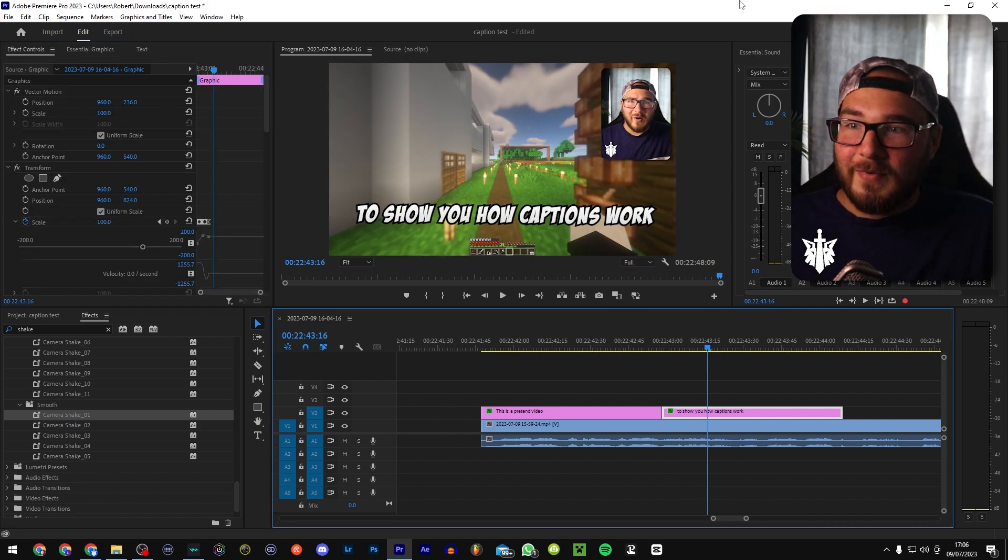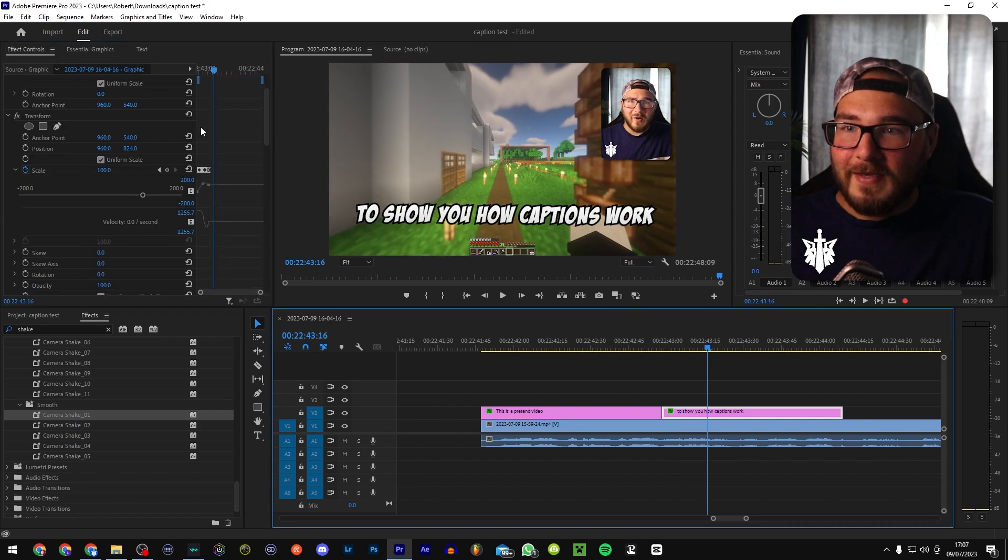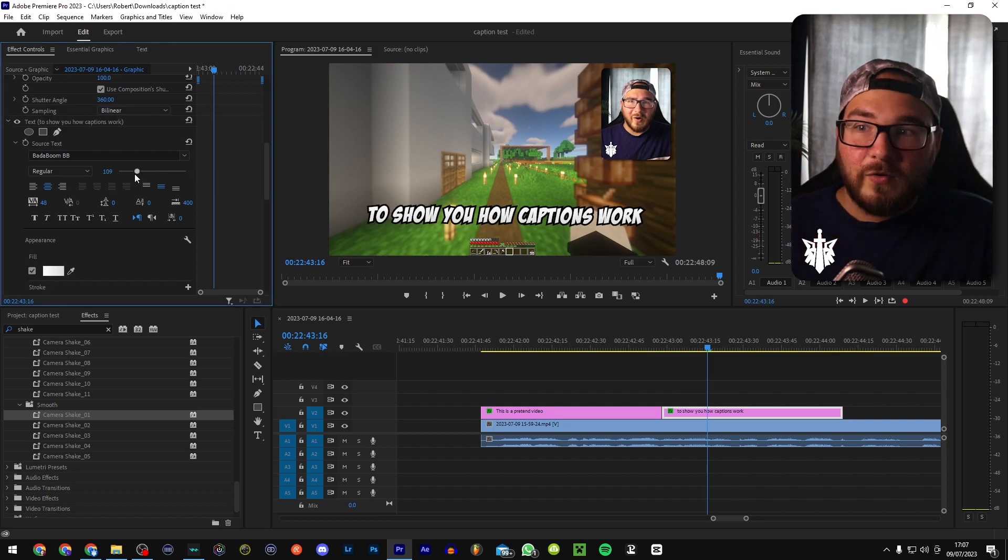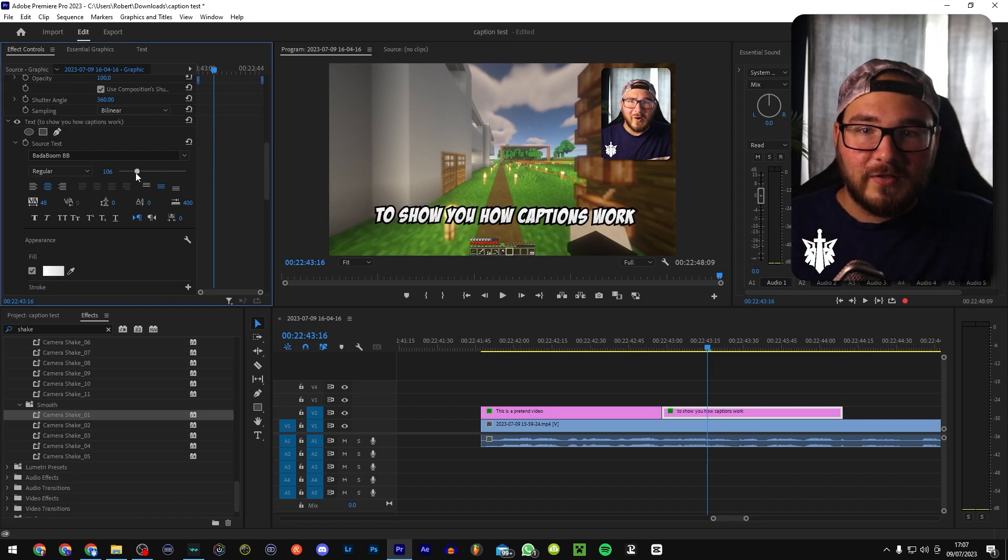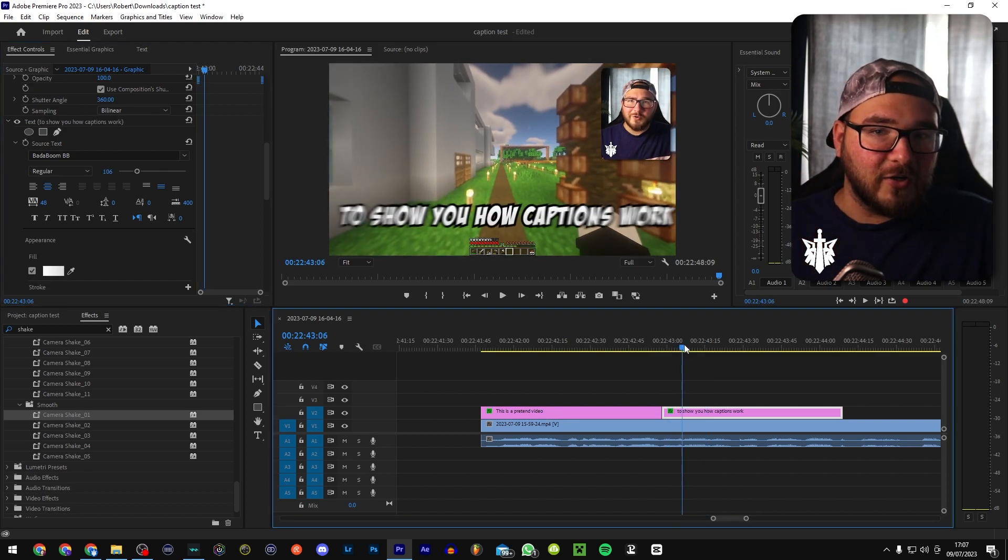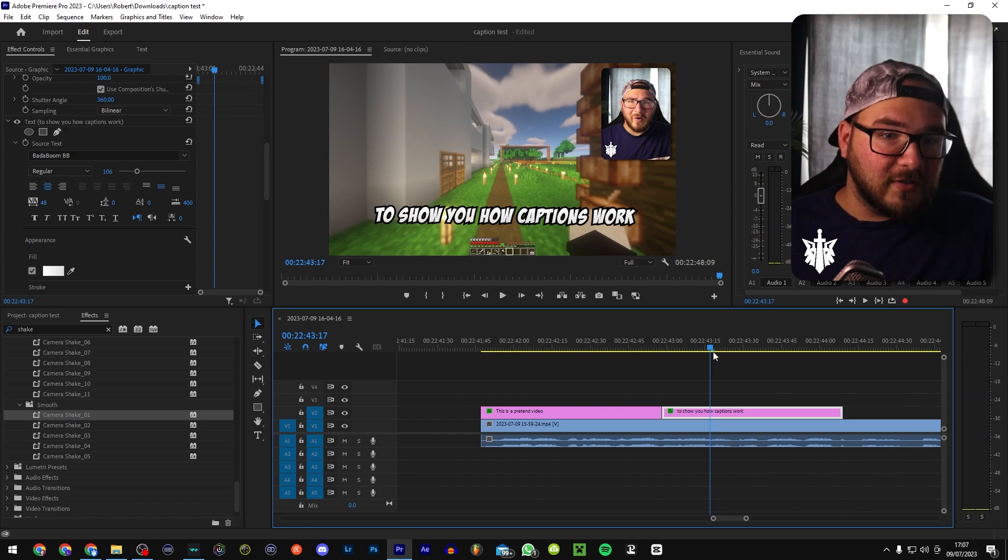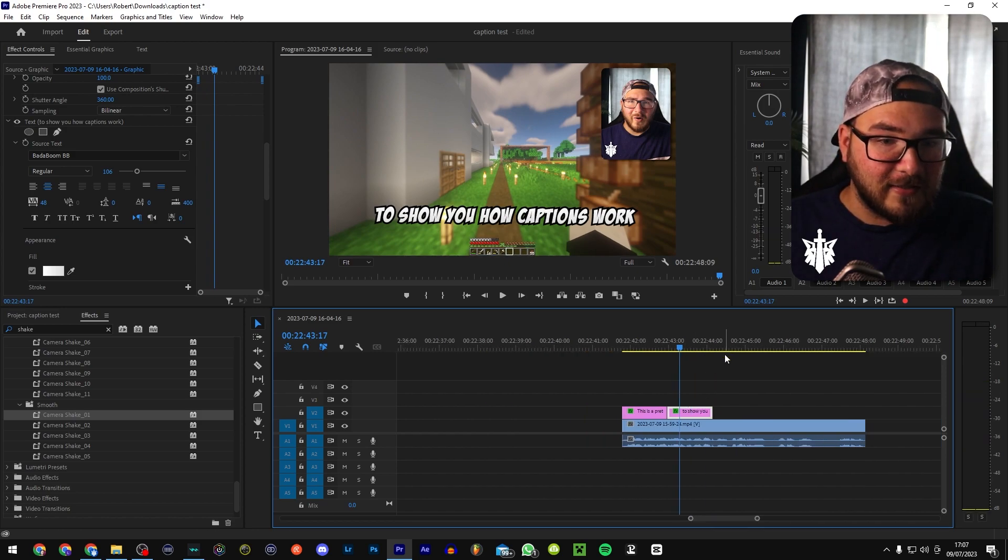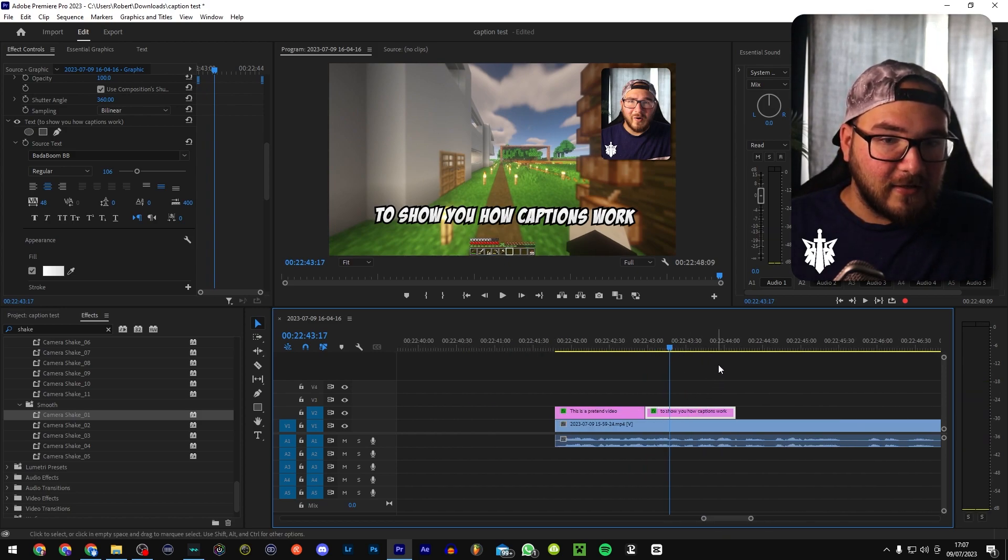If the text is a little bit too big, you can just go ahead and change the size of the font and it will still keep that center animation, which is nice and simple. And then you're just going to go through and do this for the rest of your video.